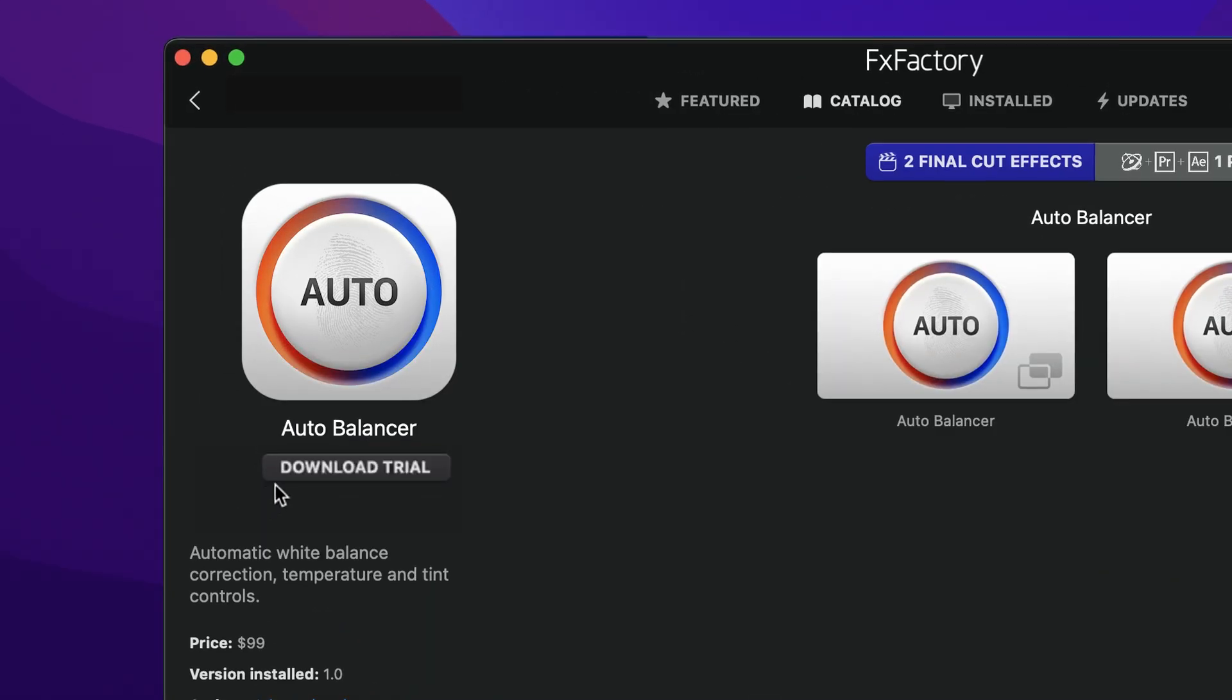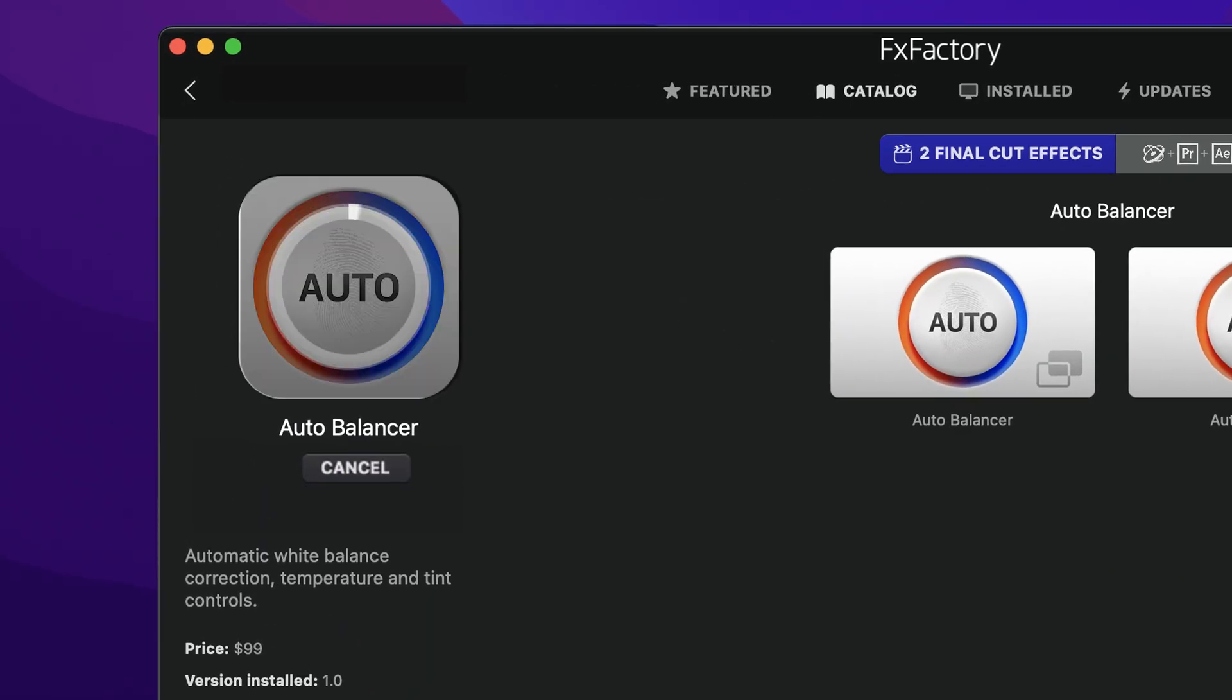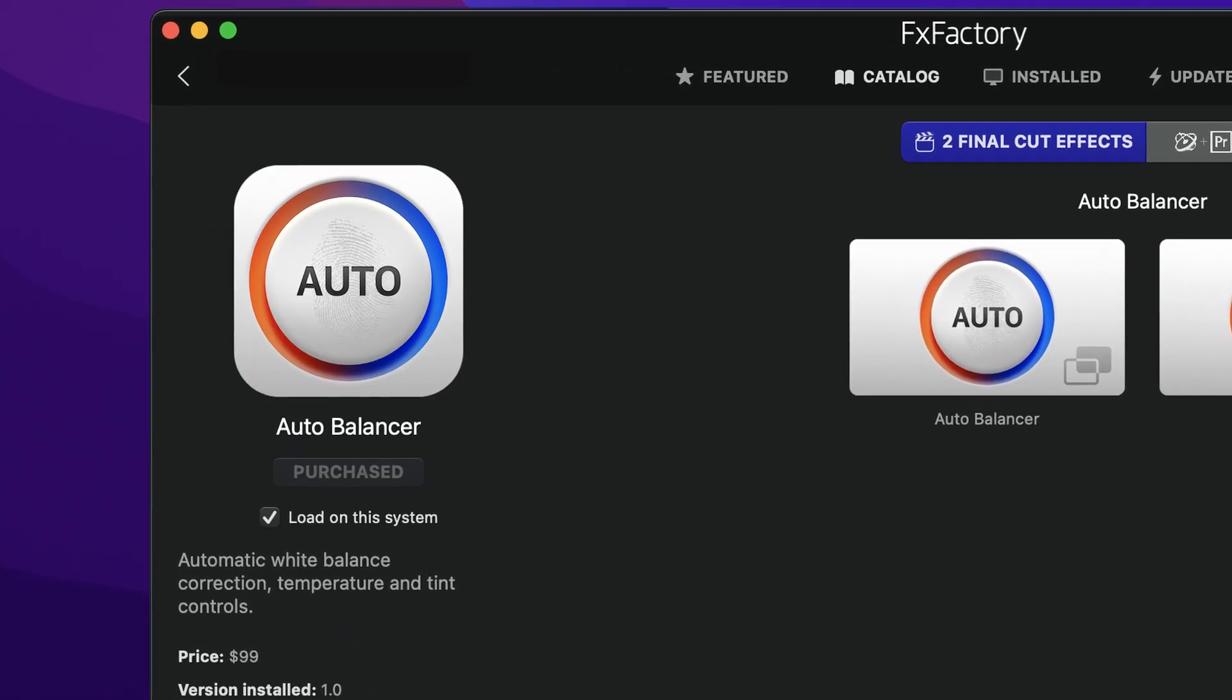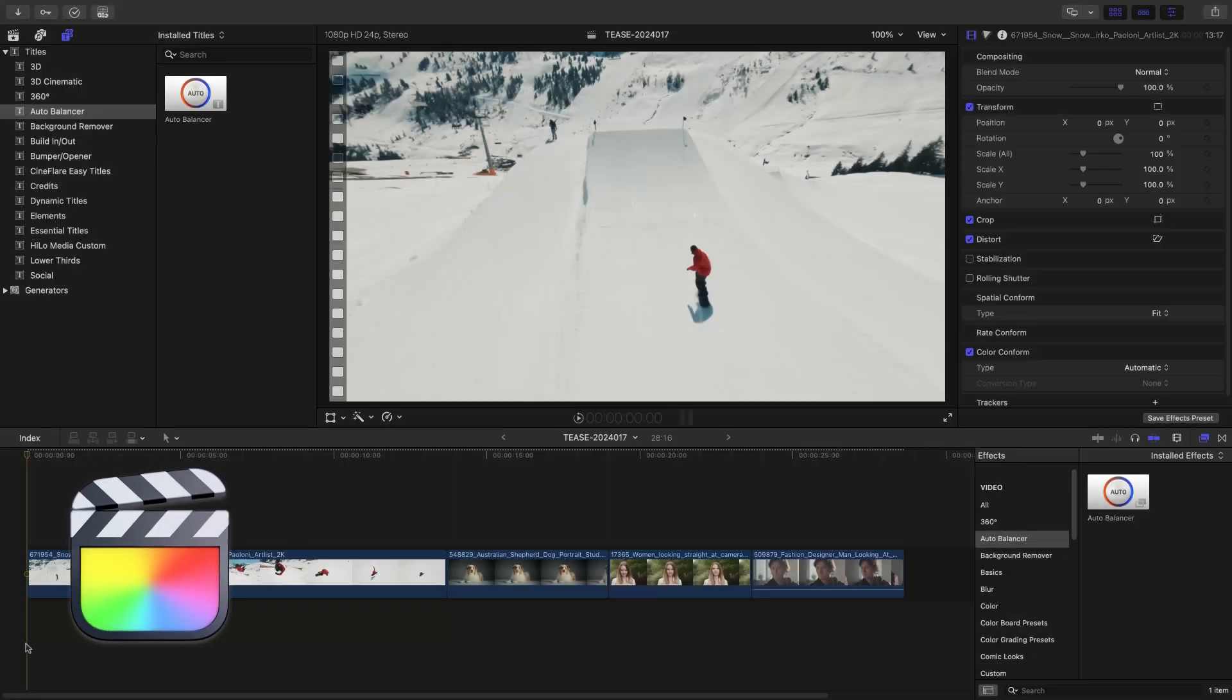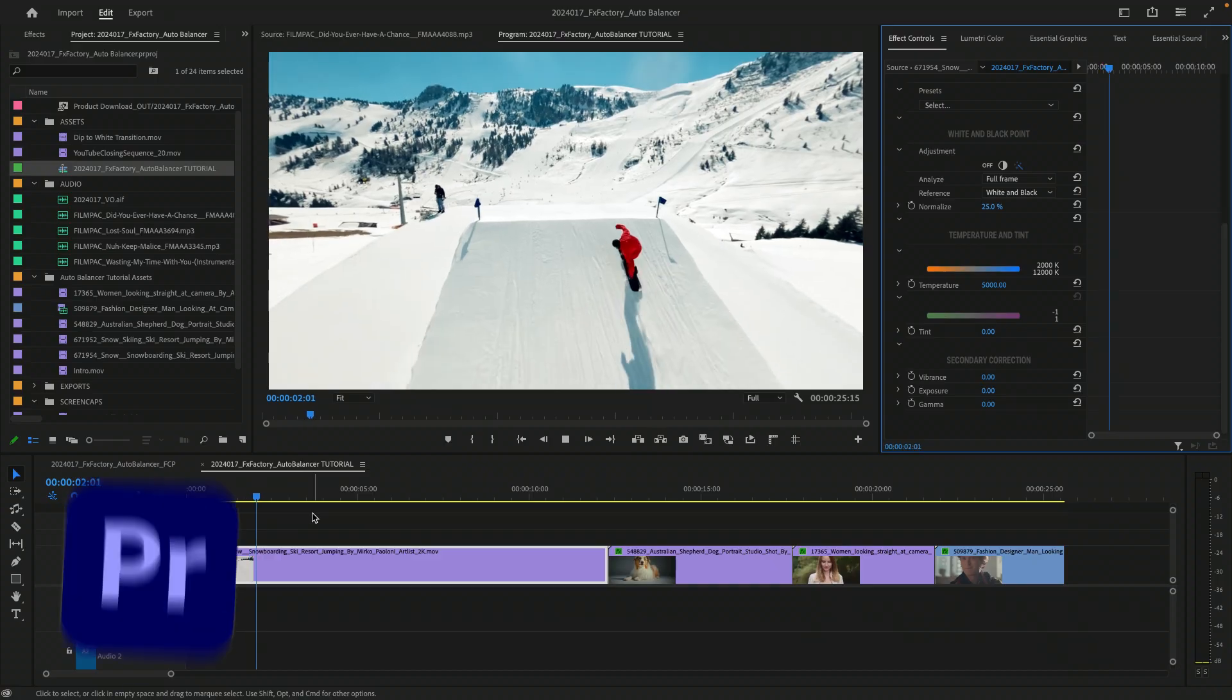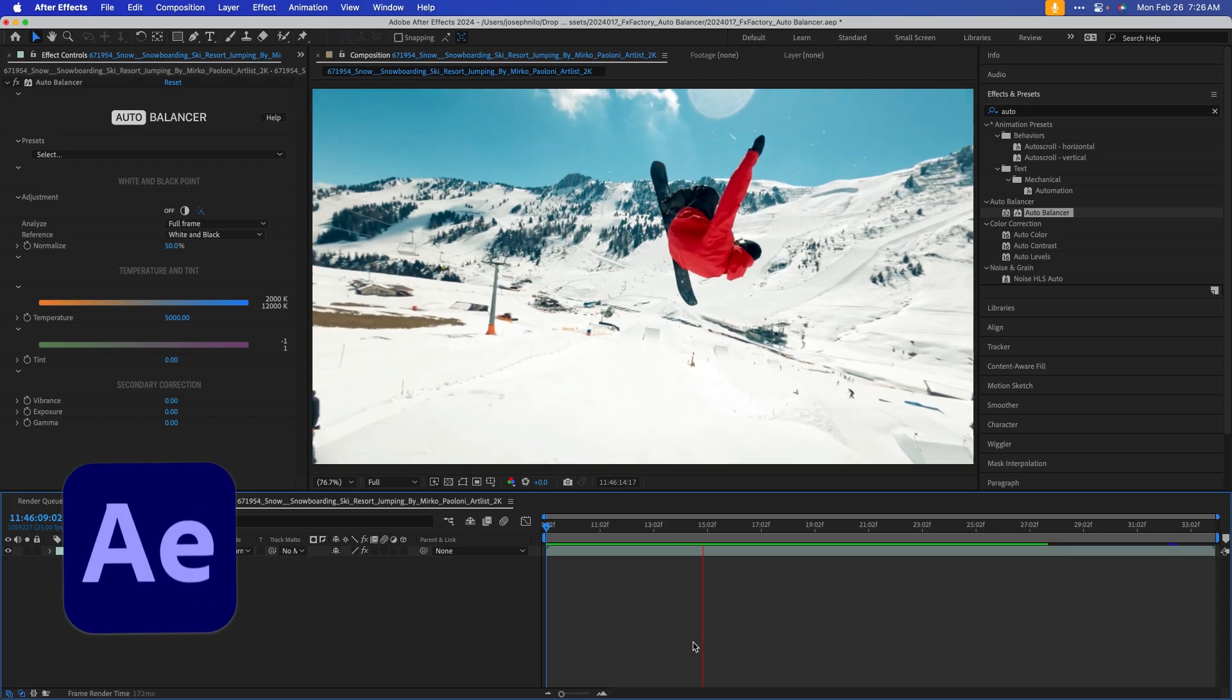Download a free trial today right from the FX Factory application. This tutorial shows AutoBalancer in Final Cut Pro, but the plug-in also works in Motion, Premiere Pro, and After Effects as well.